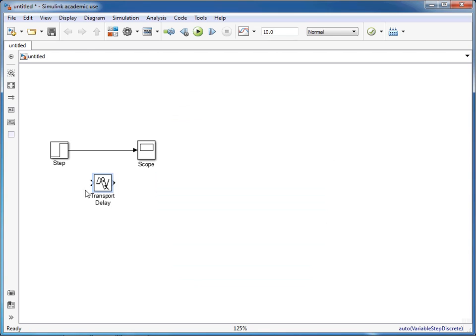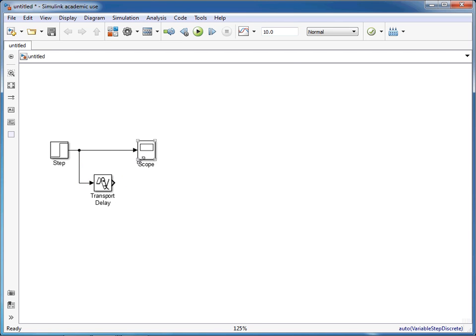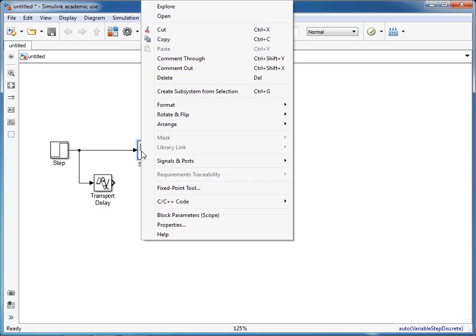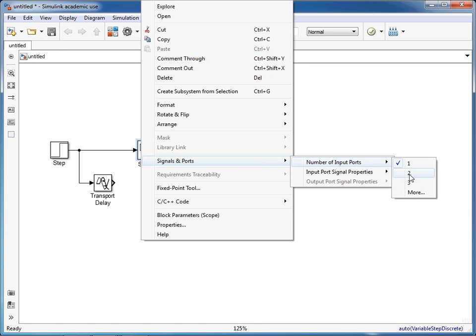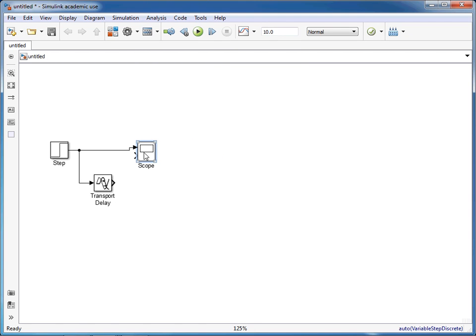To connect this up we need to click on the input, drag and drop, and then unclick once we're on there. We can right click on the scope, change the number of inputs to two, and link this up here.